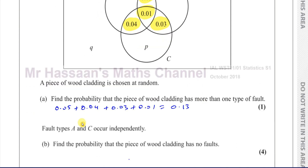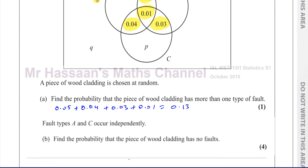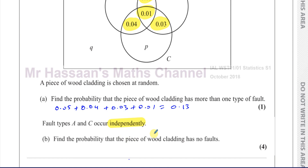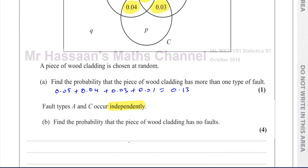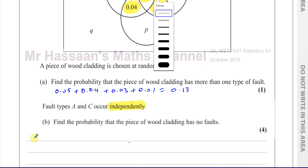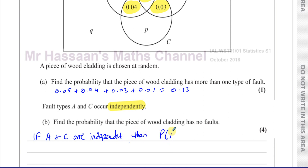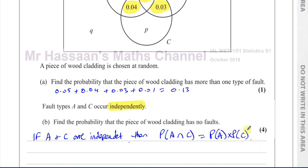Then it says fault types A and C occur independently. Very important word here — independently. So A and C are independent of each other. When we know that two events are independent of each other, we can say for sure that the probability of the intersection of A and C equals the probability of A times the probability of C. We know that's true in this case because they told us that in the question.